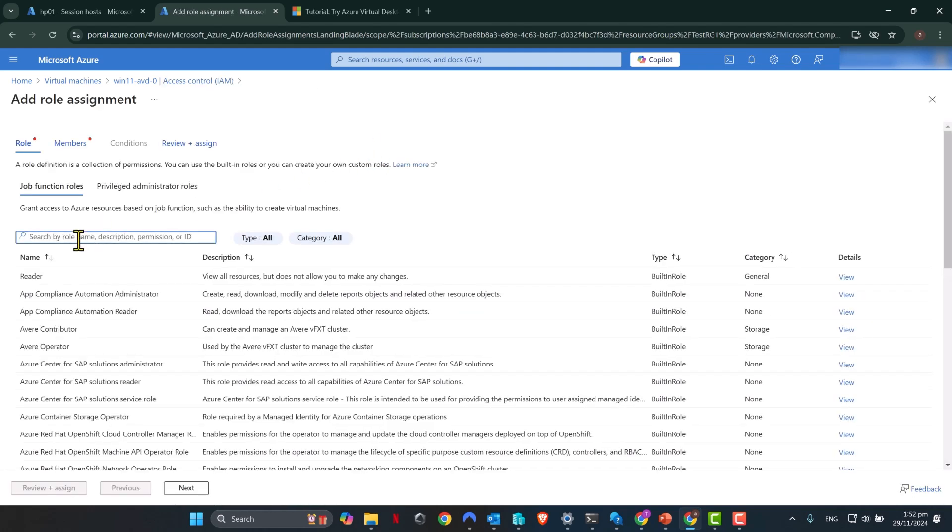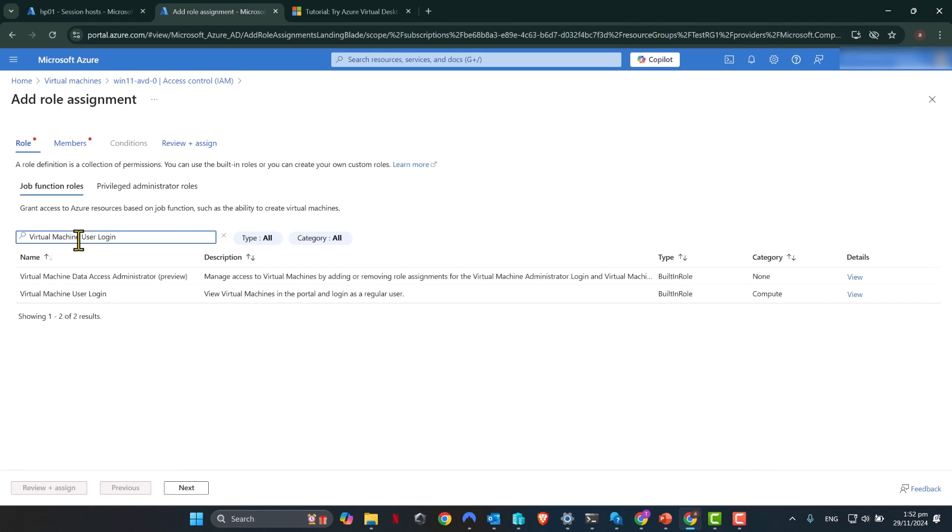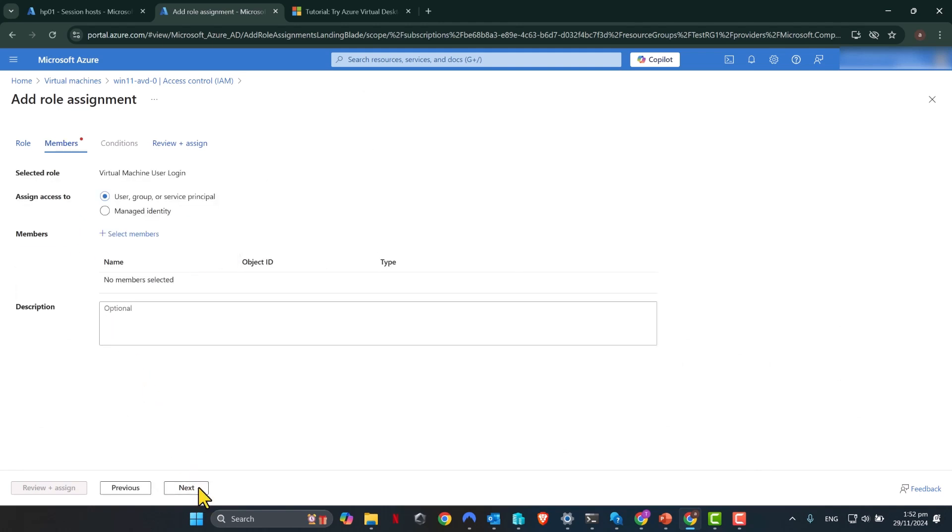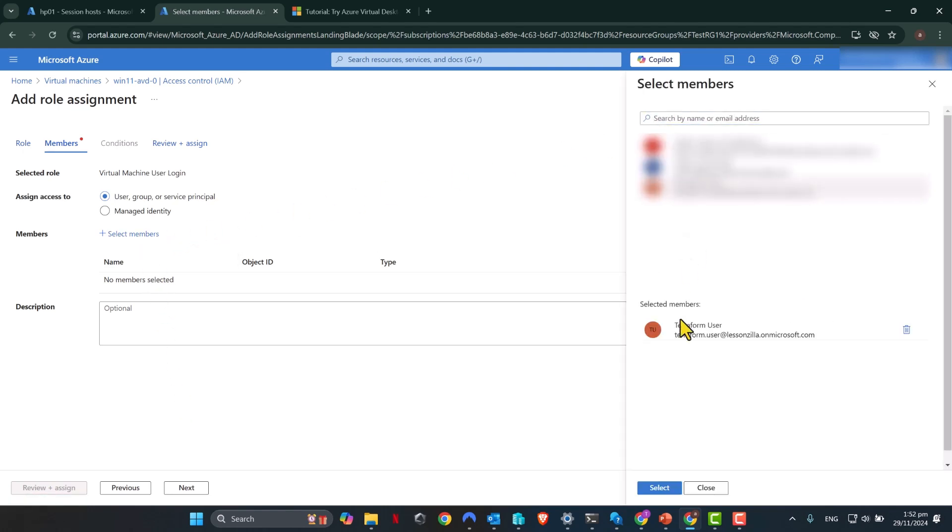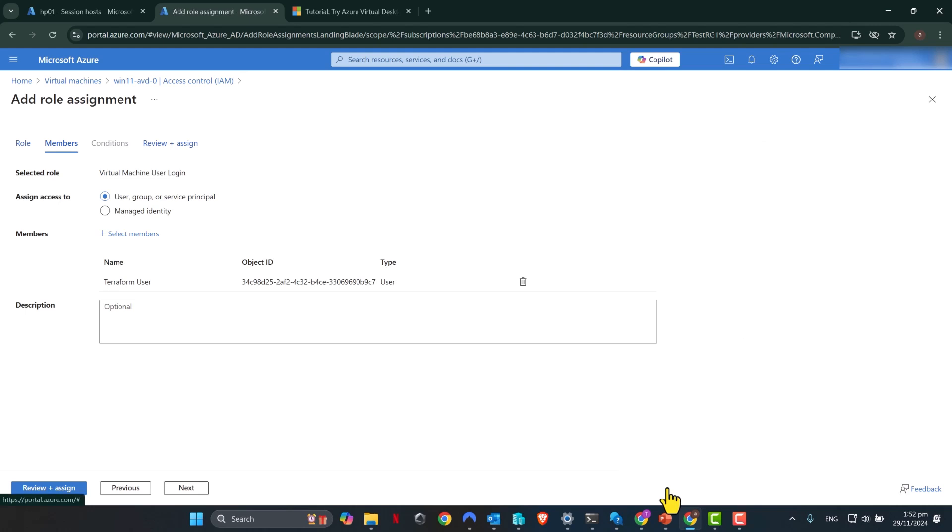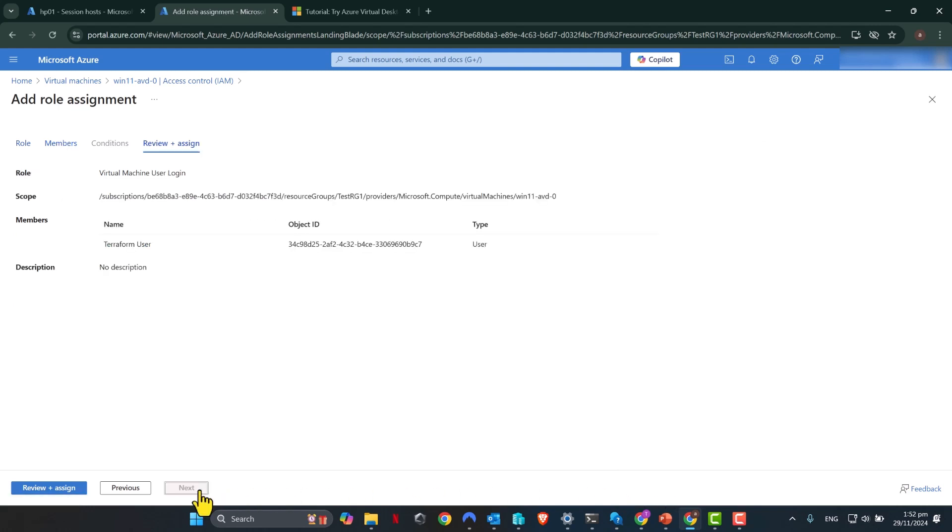I'm going to search for that specific role. Click next. And from here, I'm going to select my test user. Go next, review and assign.